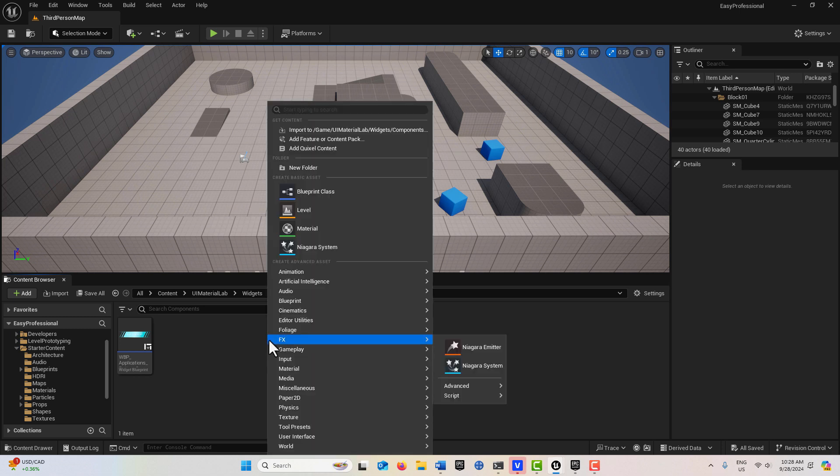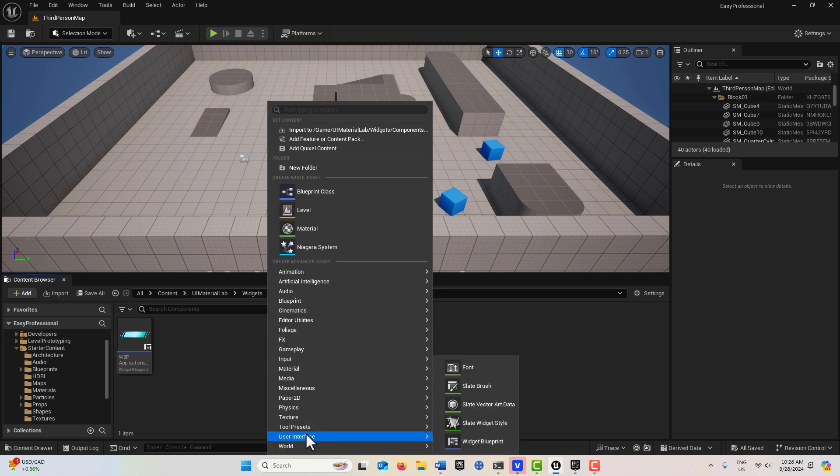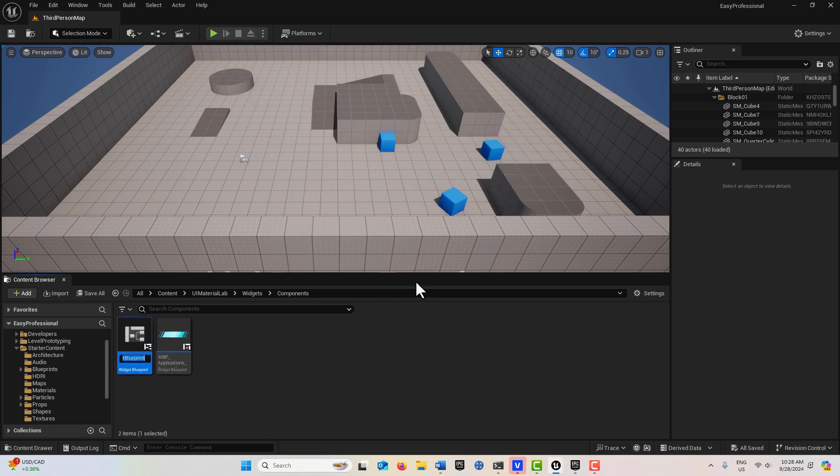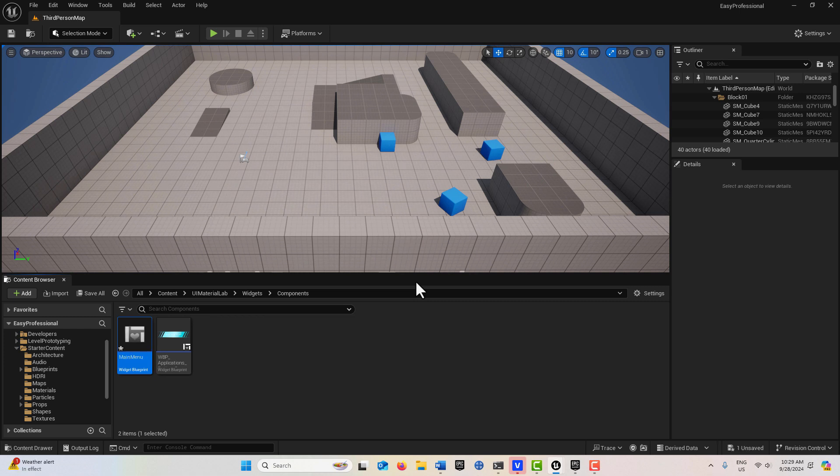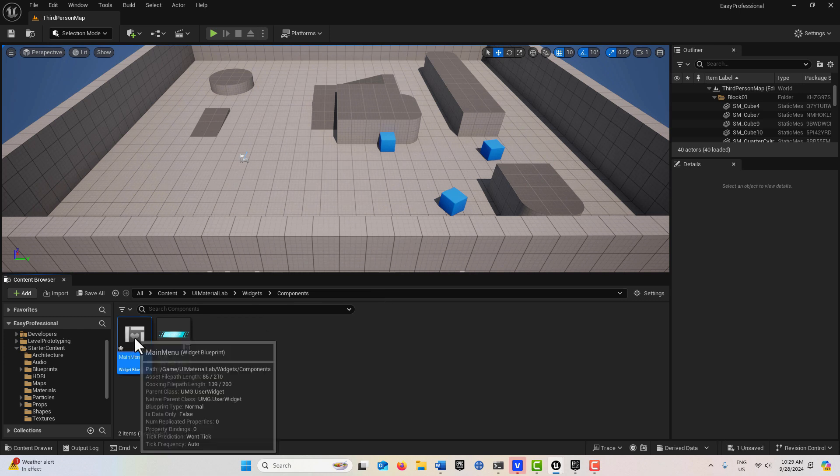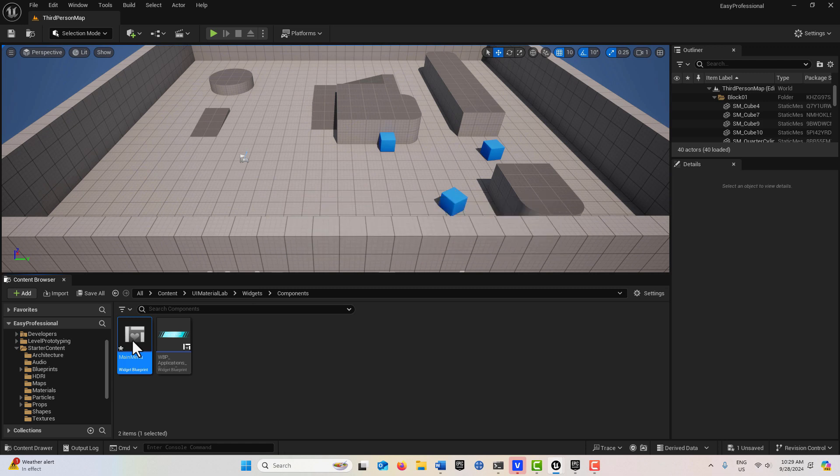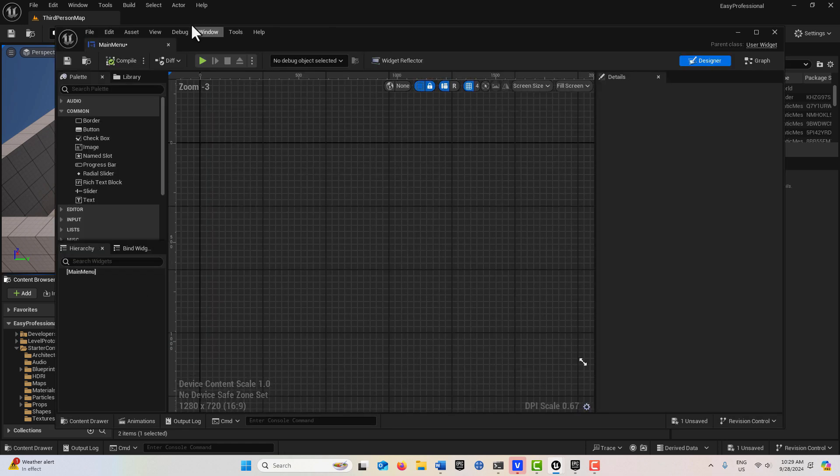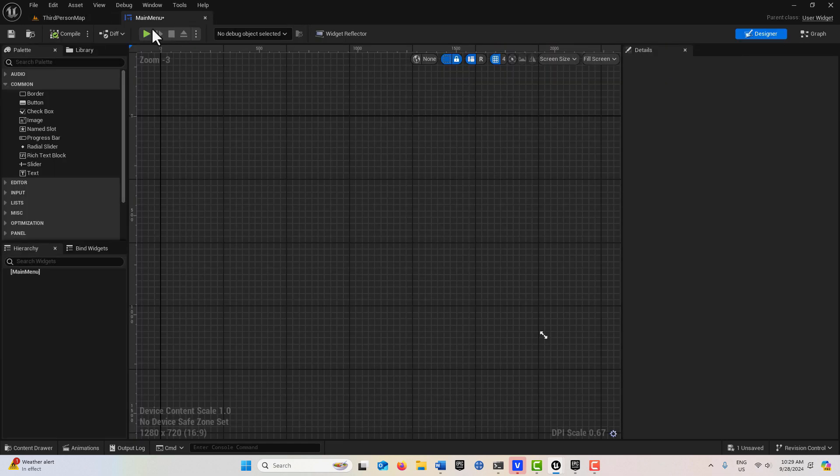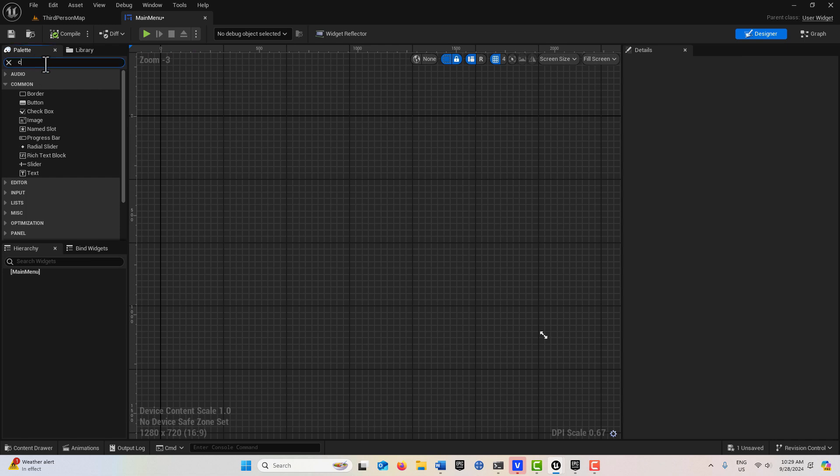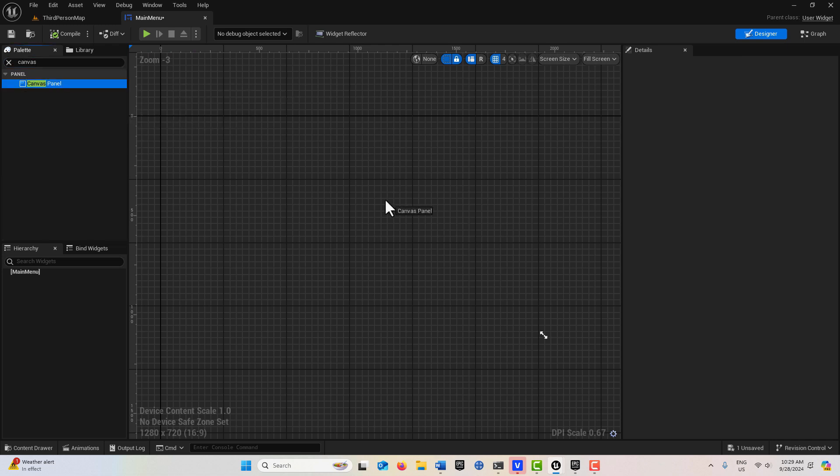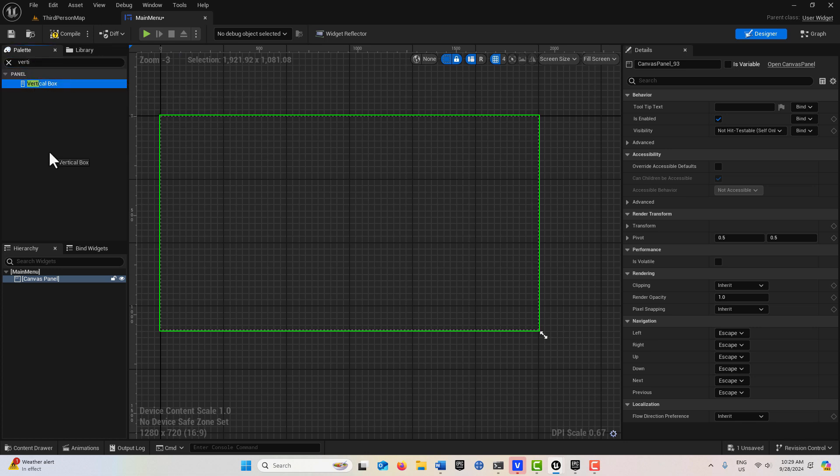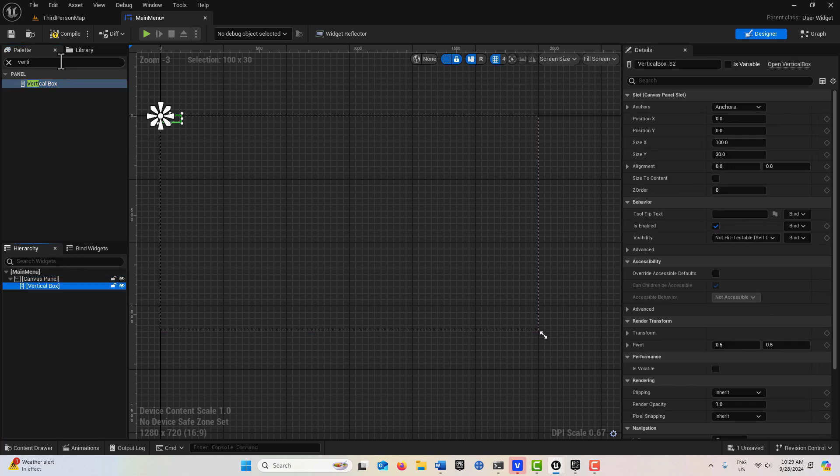I'll show you how easy this is. I'm going to right-click, go to User Interface, Widget Blueprint, User Widget, and I'm going to call this Main Menu. Let's double-click into here, click, and we'll just get a canvas panel as an organizing structure. Then we'll get a vertical box and drag that into the scene.